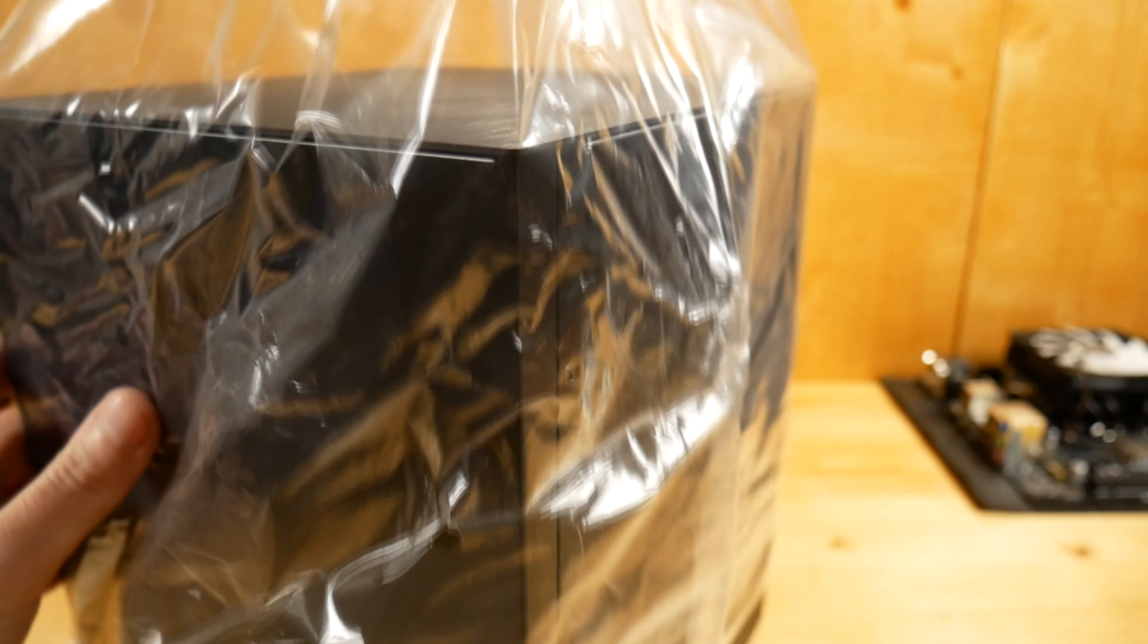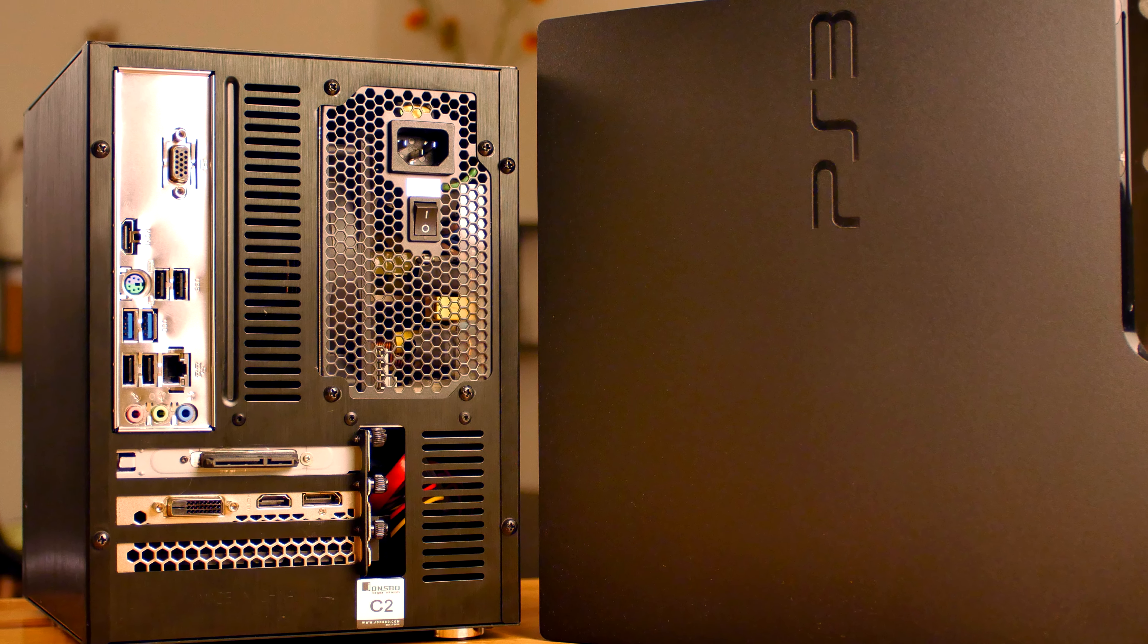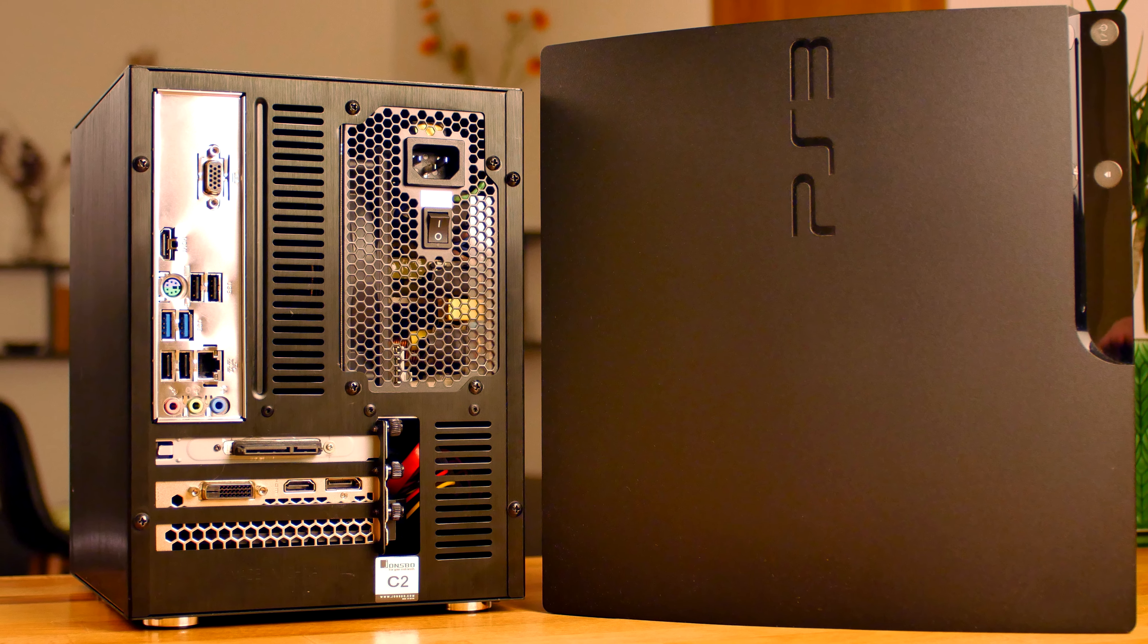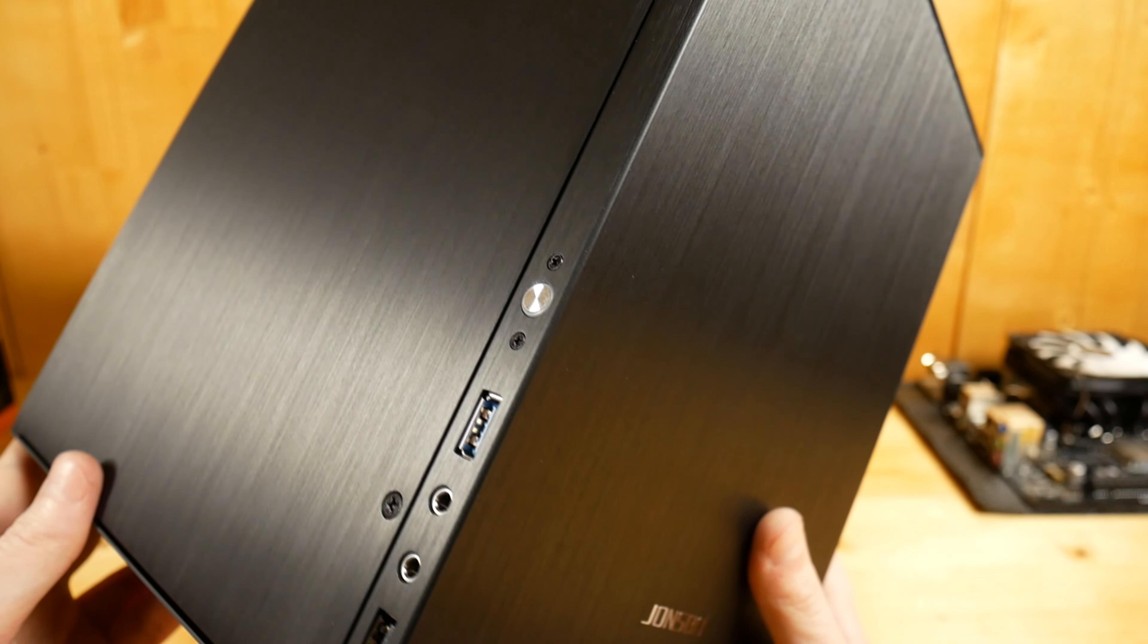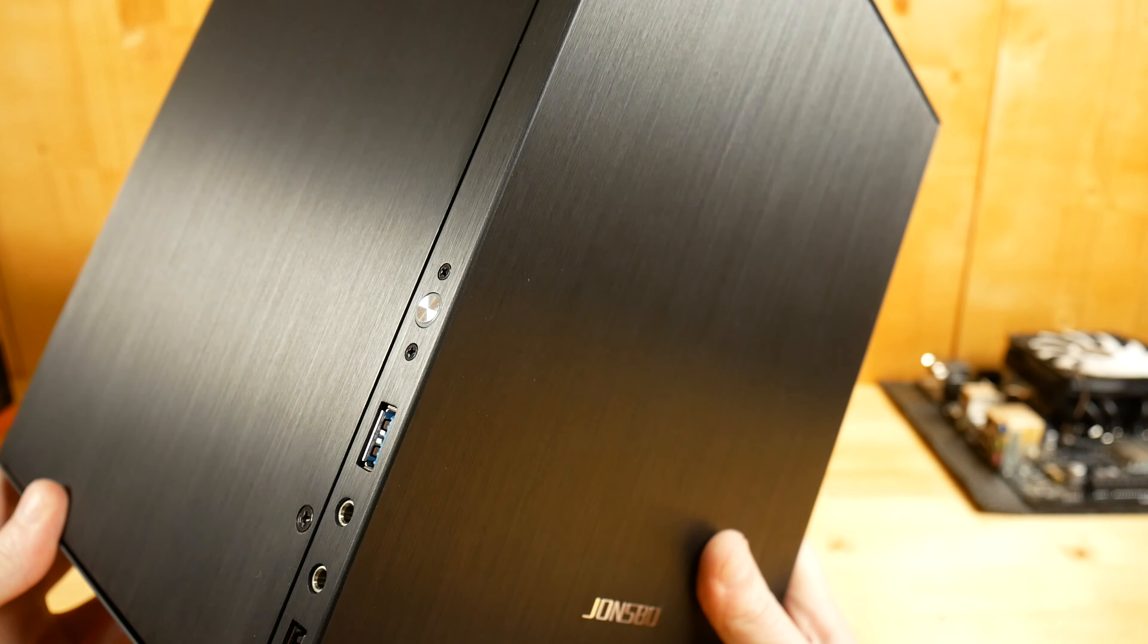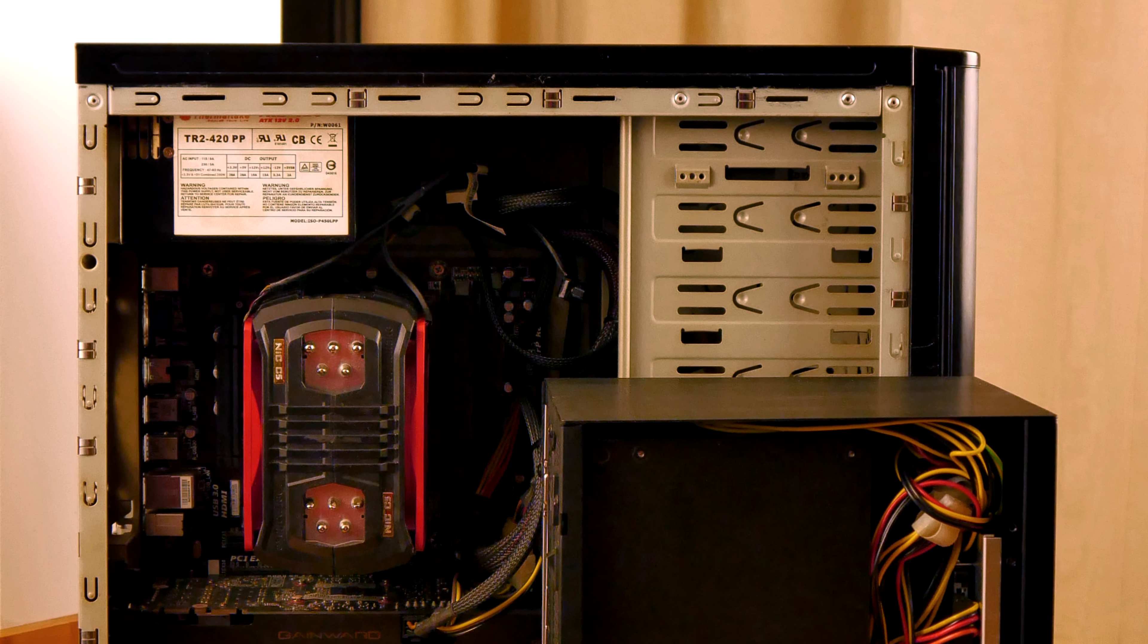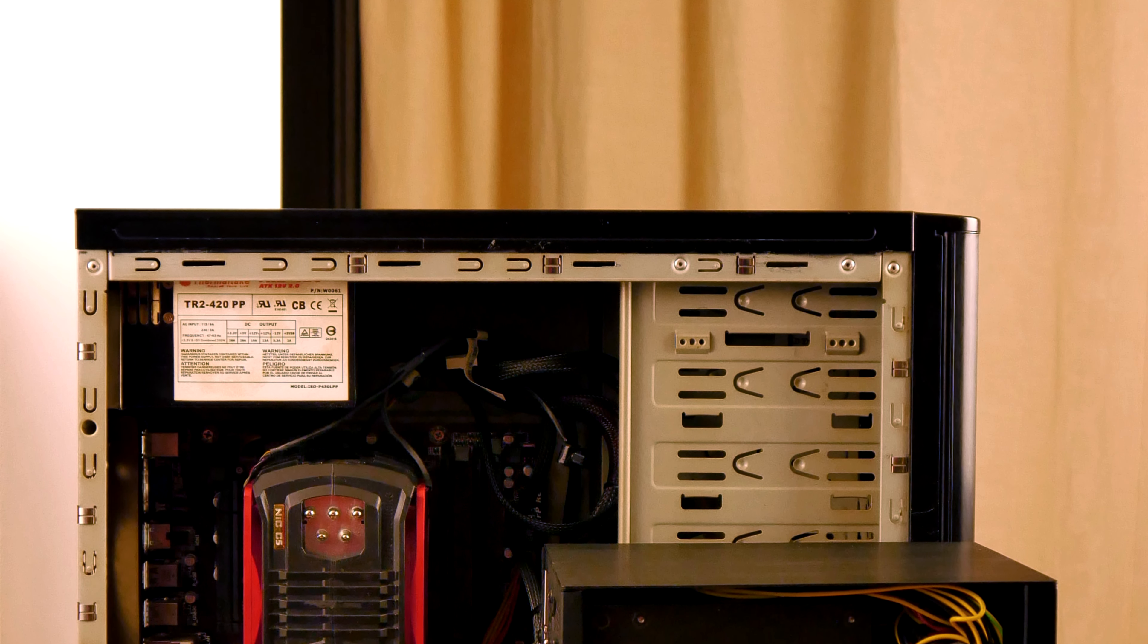Regarding Jonesbo C2, where it fits a Micro ATX it will also fit an ITX and where it fits a standard ATX power supply it will also fit an SFX by using an adapter. So that gives me a lot more options in terms of choosing a motherboard or a power supply. It also has enough room for 3 hard disks and that's more than enough.